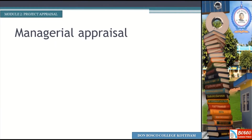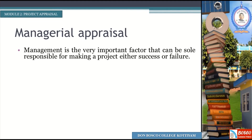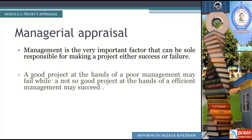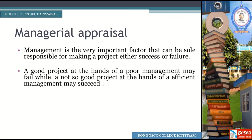Managerial appraisal: management is a very important factor that can be solely responsible for making a project either a success or a failure. A good project at the hands of poor management may fail, while a not-so-good project at the hands of an efficient management may succeed.